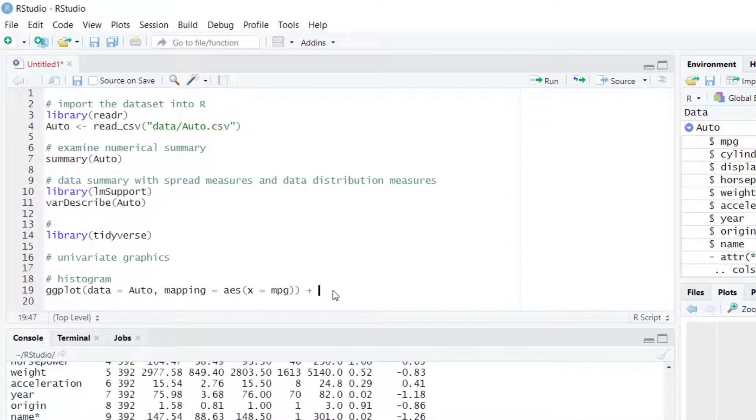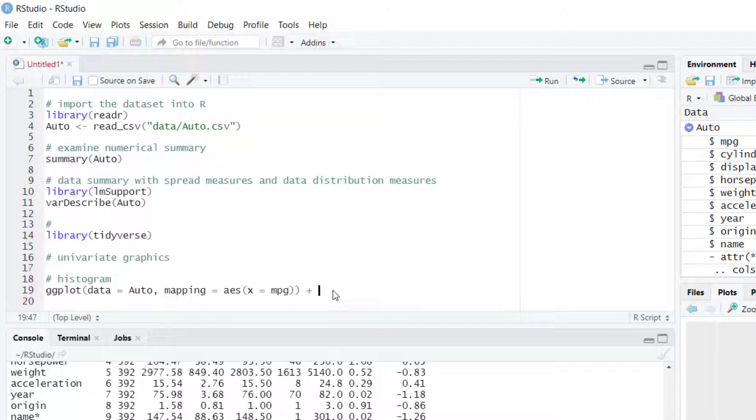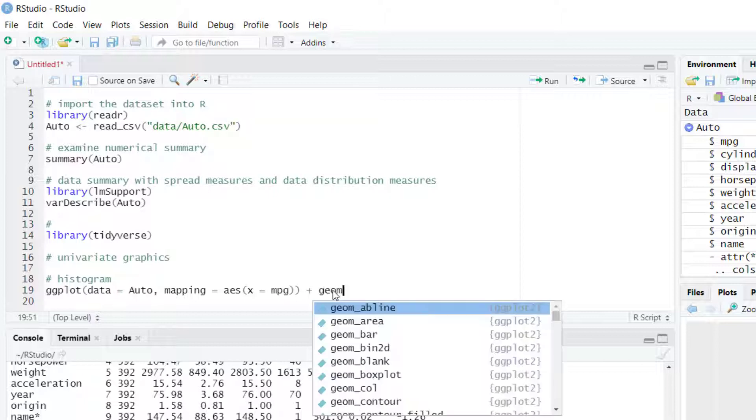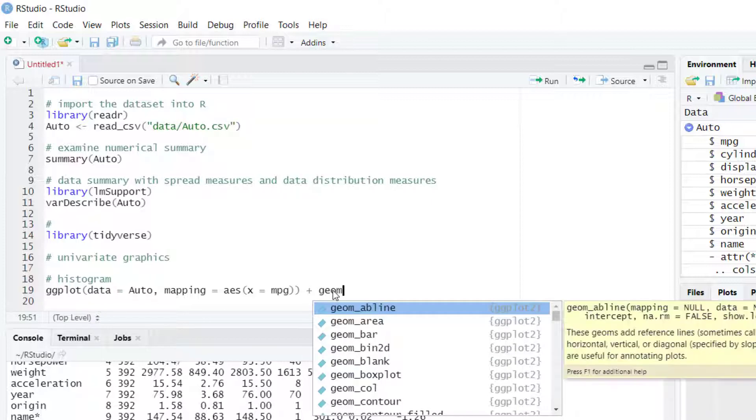In ggplot, when we create a chart, we have to define the geometry of that chart. For example, if we want a histogram, we will use a function appropriate for creating that geometry. There is a family of functions that start with geom underscore.